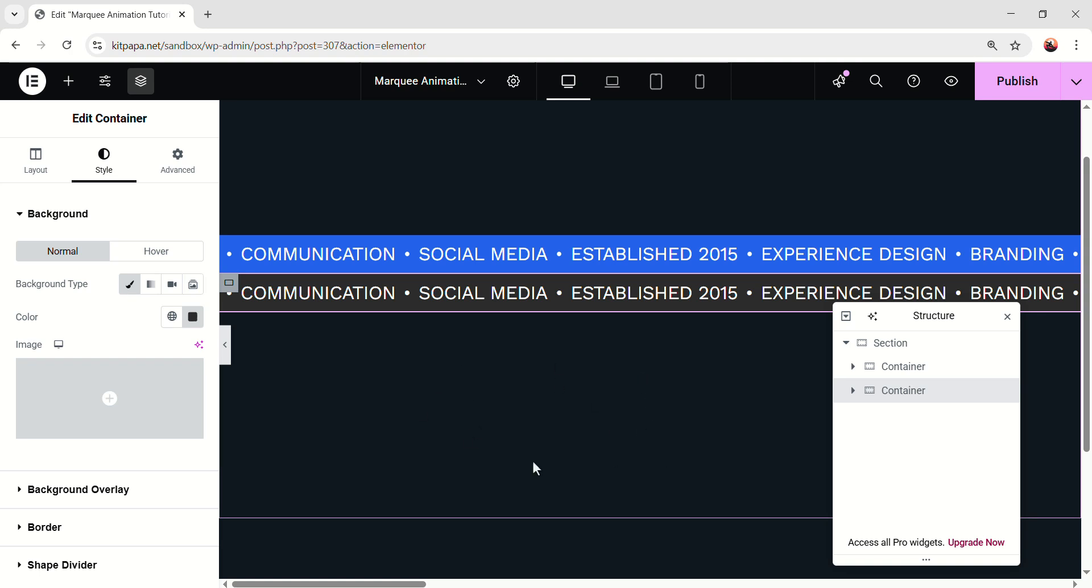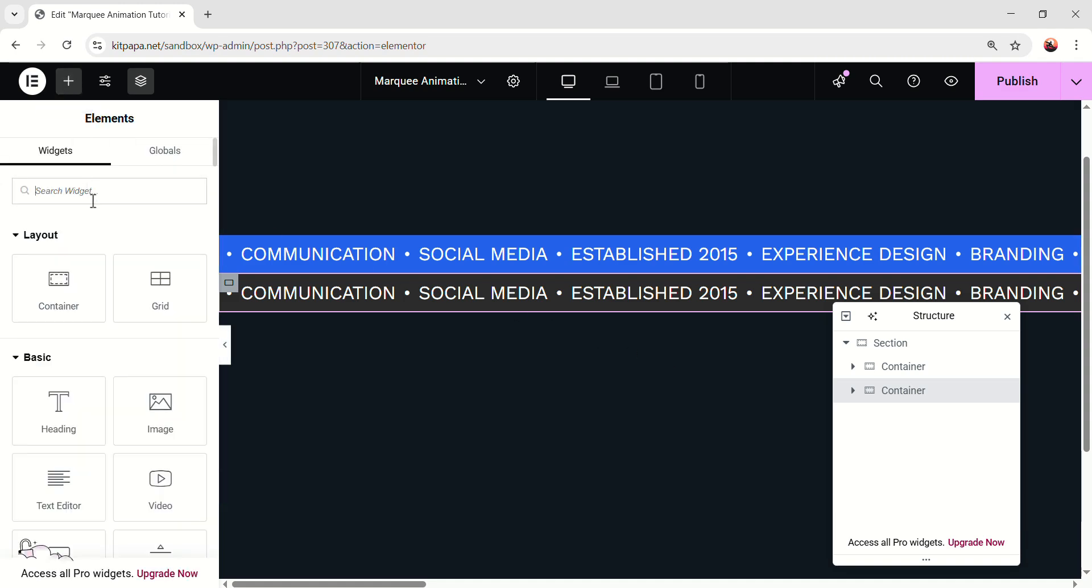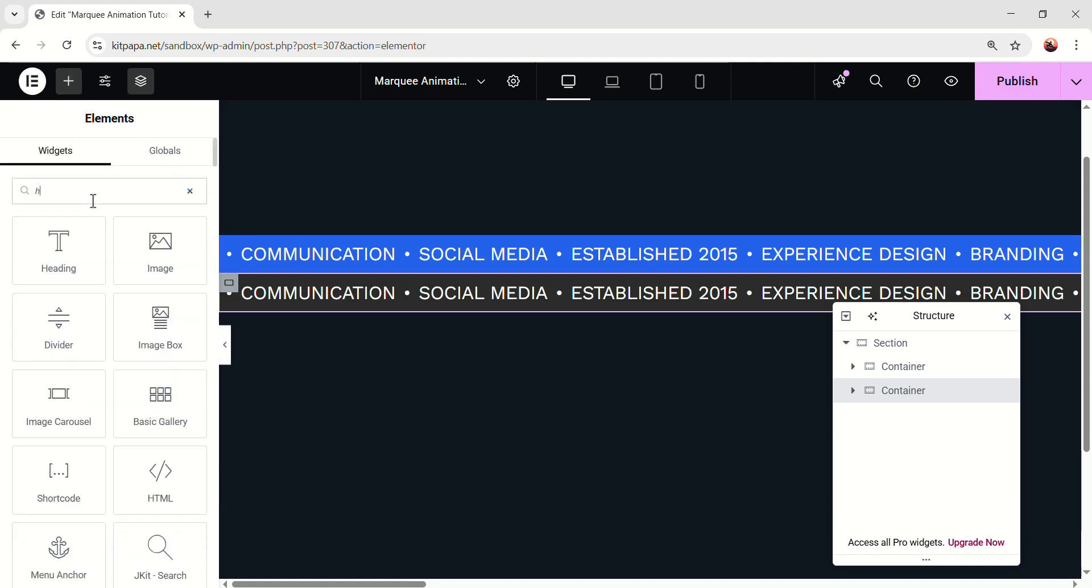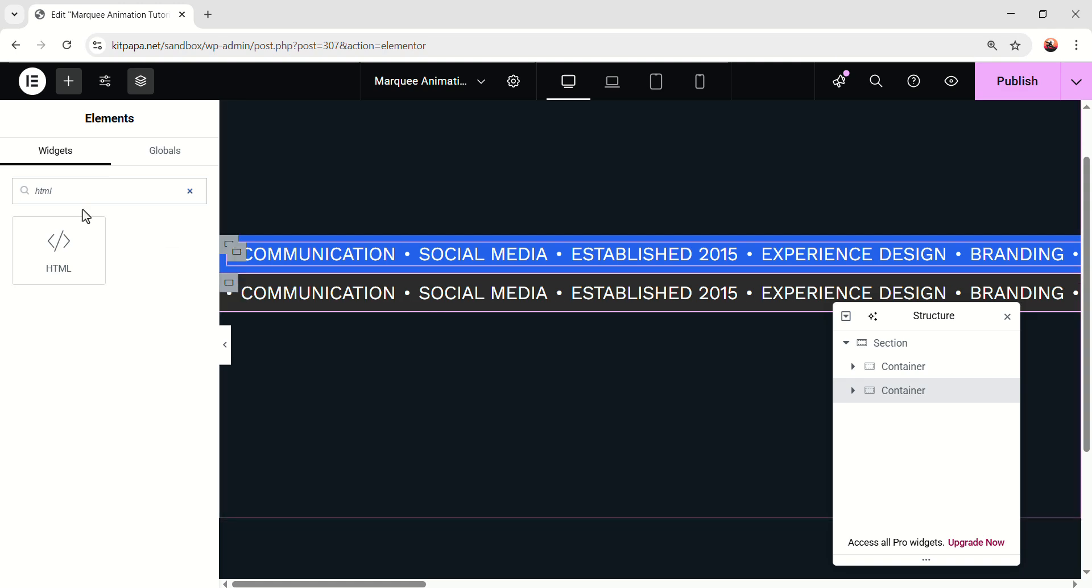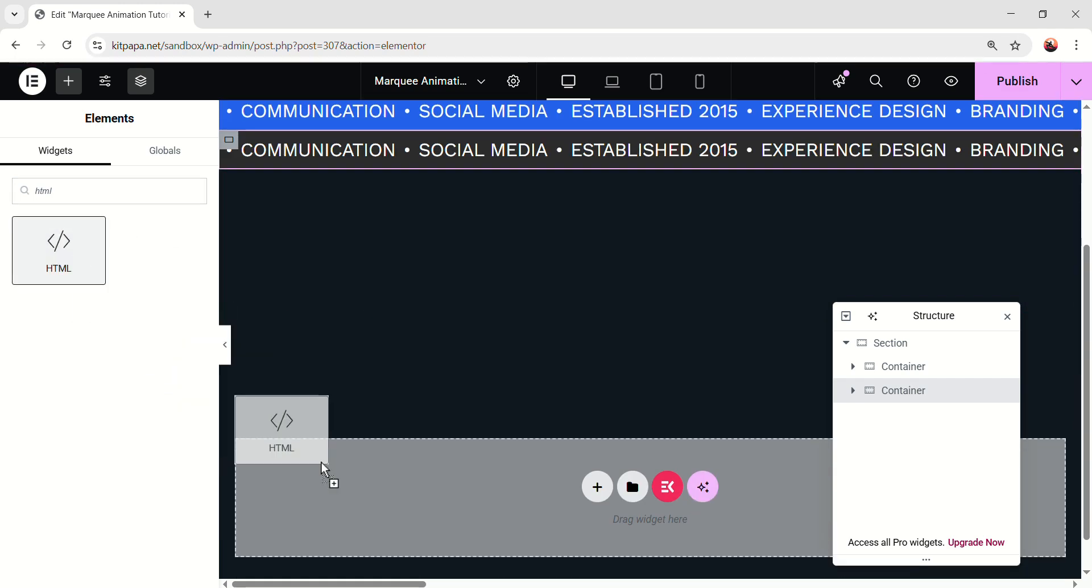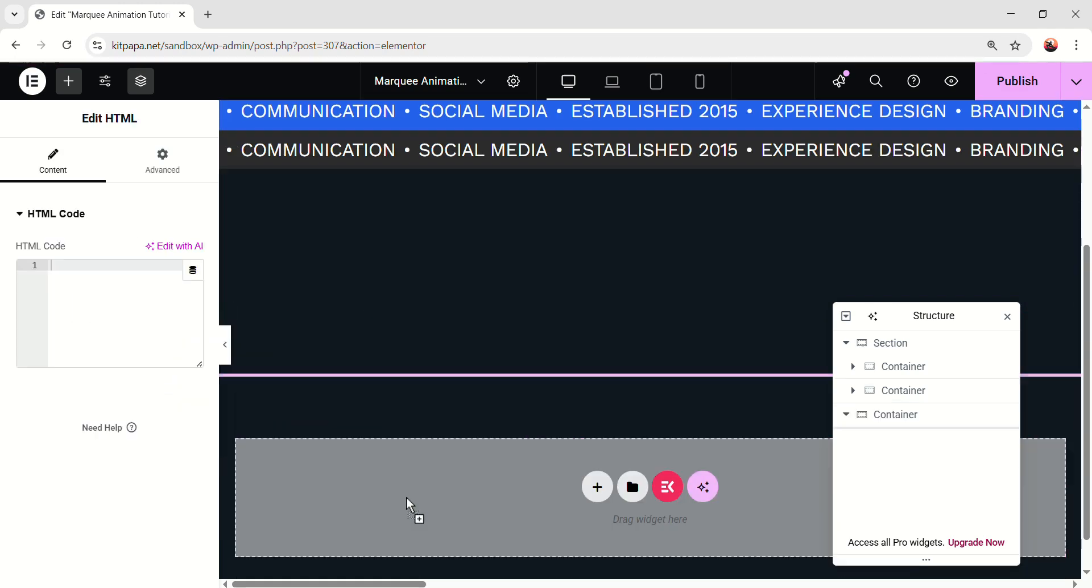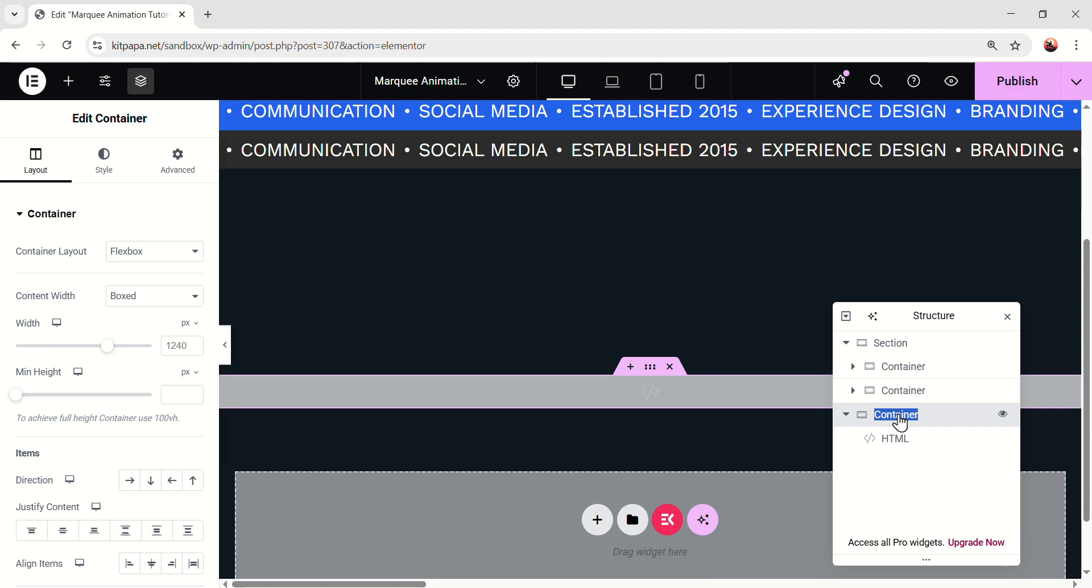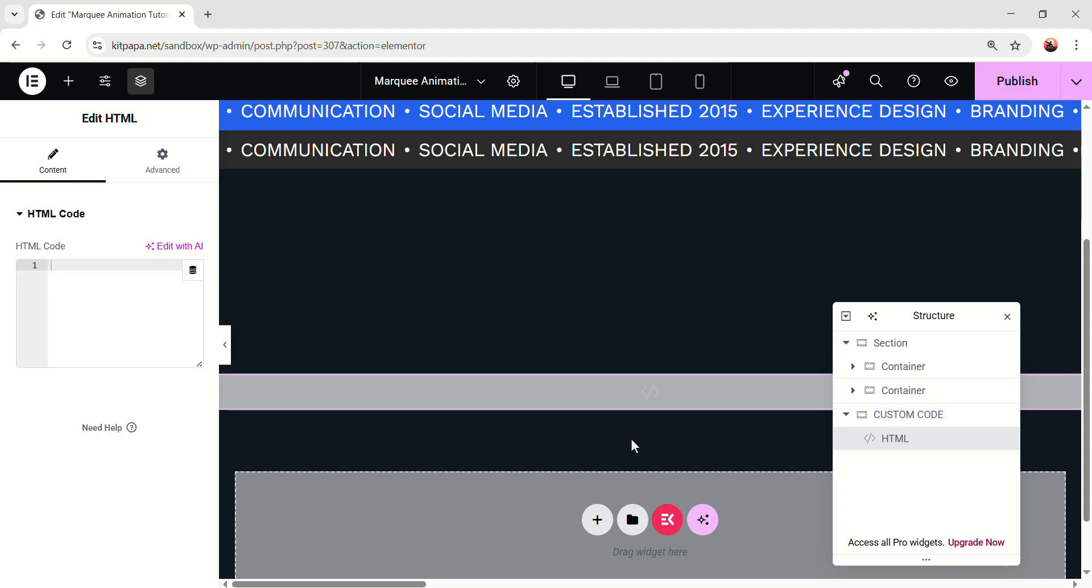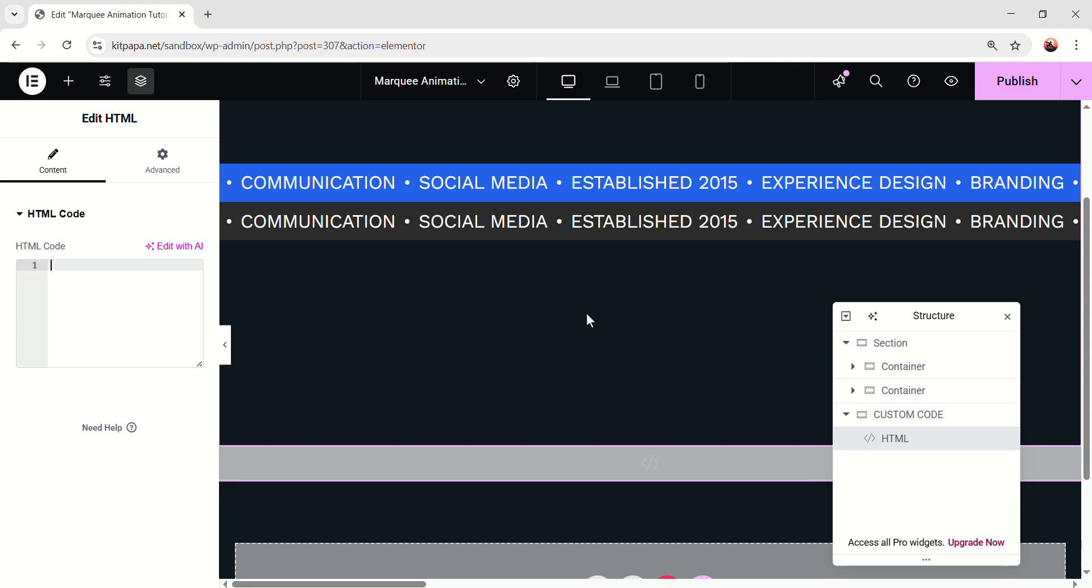To use custom CSS on Elementor's free version, we have to go to the widgets and search HTML. We'll have this widget. Let's add this widget right here. And it will be added here. And on this field, we can add our code. By the way, we can see this container, which came with this HTML. This can create some confusion among these containers. So, I'm just gonna double-click and rename this. Custom Code.